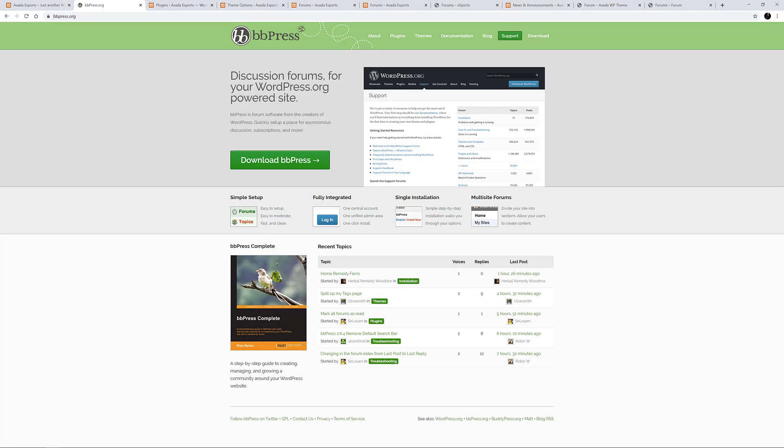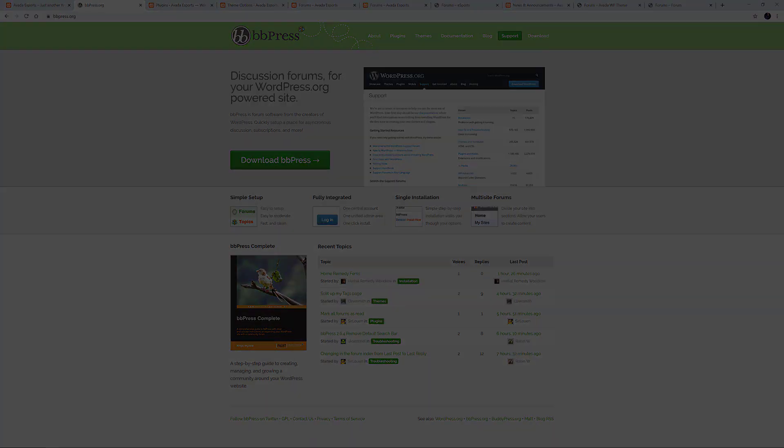BBPress is forum software from the creators of WordPress. So as far as integration with WordPress goes, you couldn't get a better plugin. There are also a number of extension plugins you can add to enhance BBPress, but even by itself, it's very capable forum software. It's also one of the recommended plugins with Avada. Let's take a closer look.